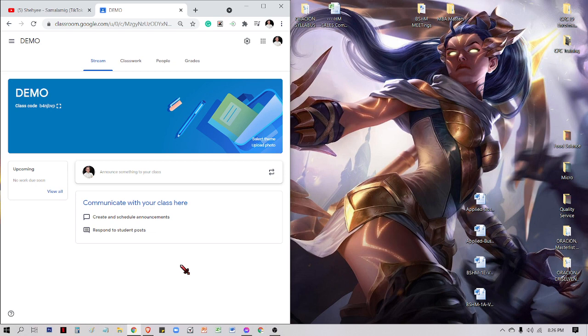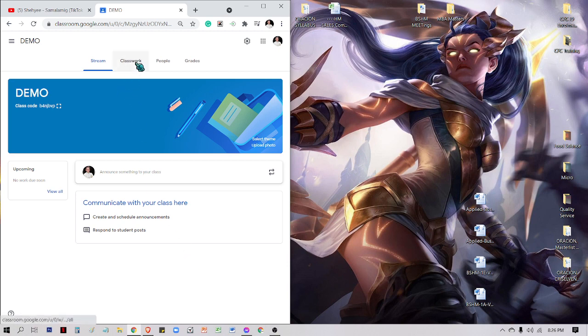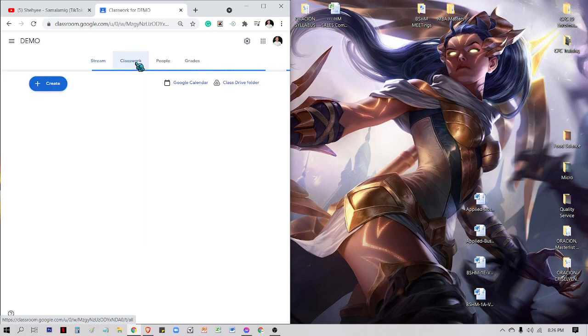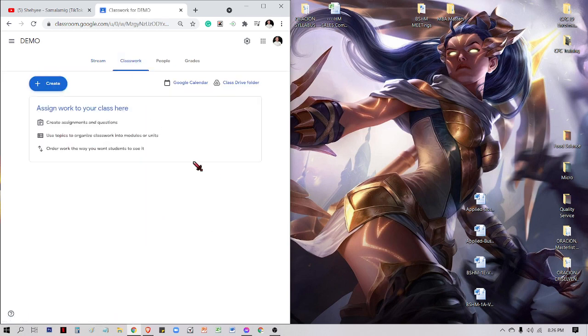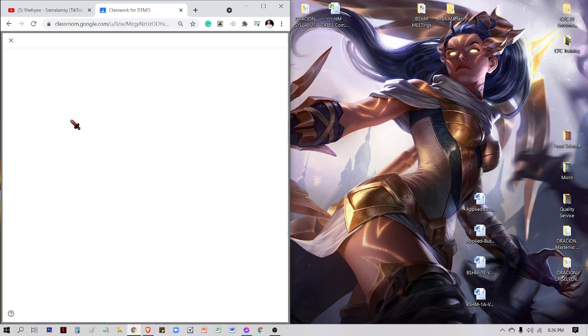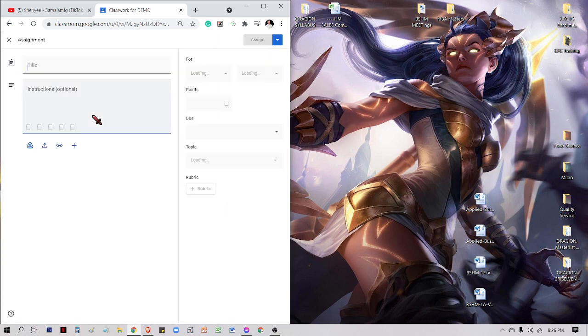Attendance is good for five minutes only in submission or turning in. For example, I have it here in your classwork, and this is the teacher's side. I will be creating a quiz assignment entitled as Attendance.